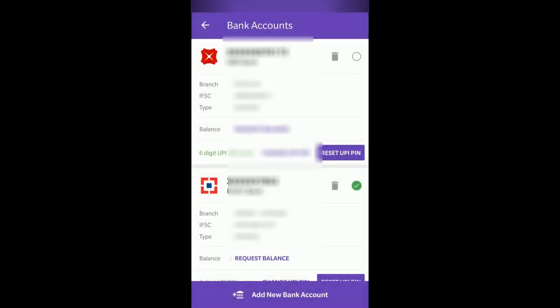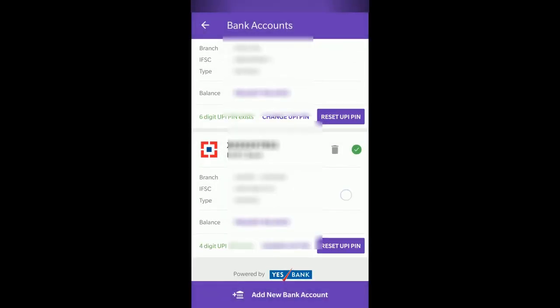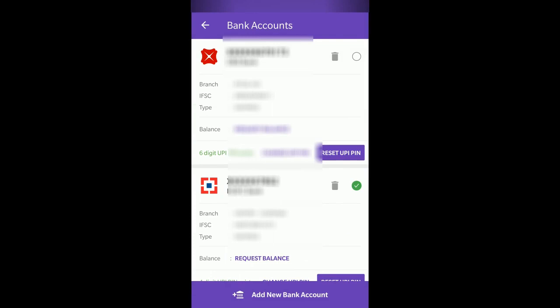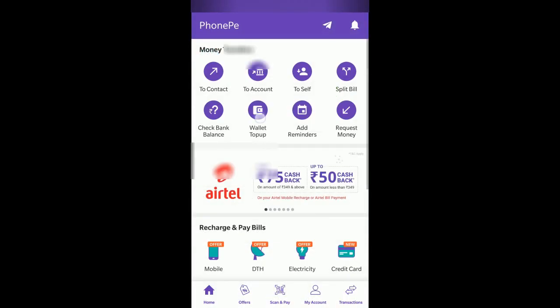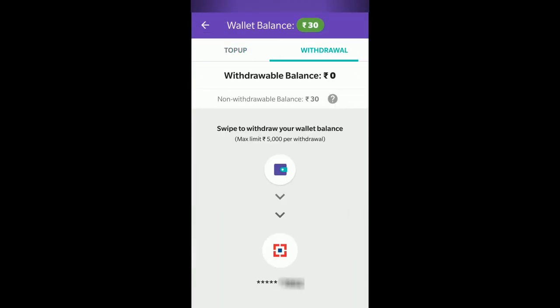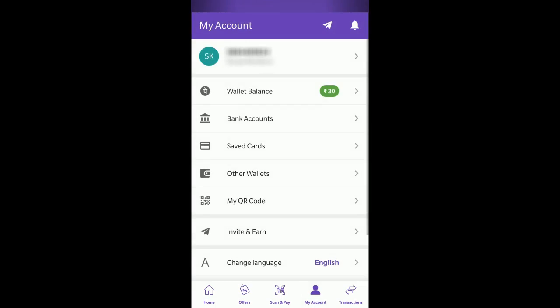Based on your confirmation, it will change the default bank. Currently I'll keep my HDFC bank as my default, and you can see when I go back and try to withdraw money, it shows HDFC as my default bank account.